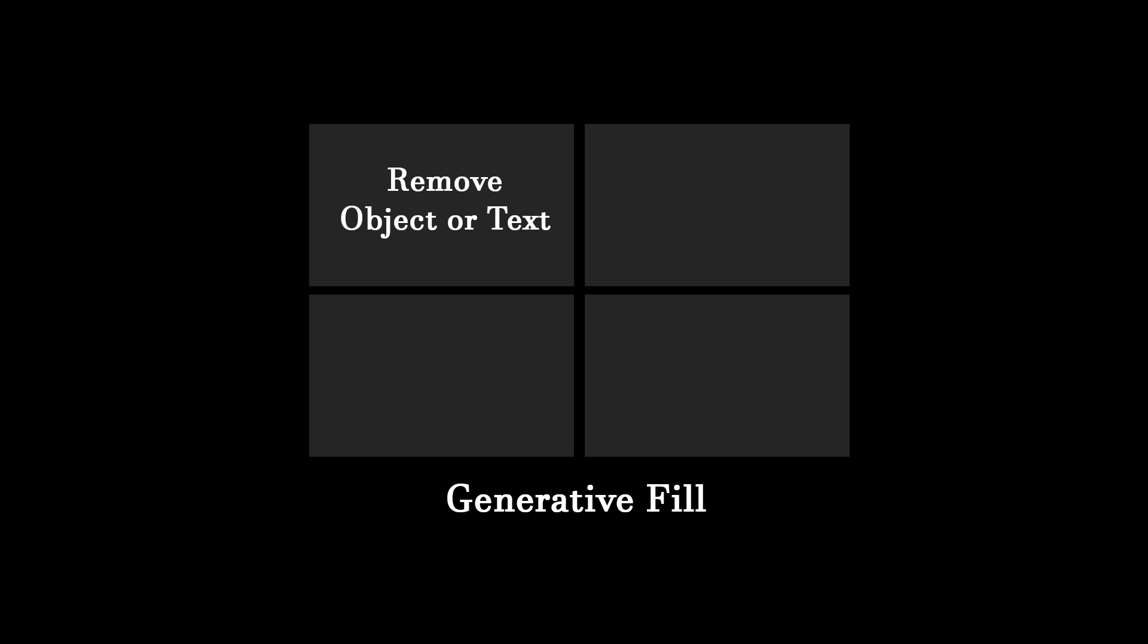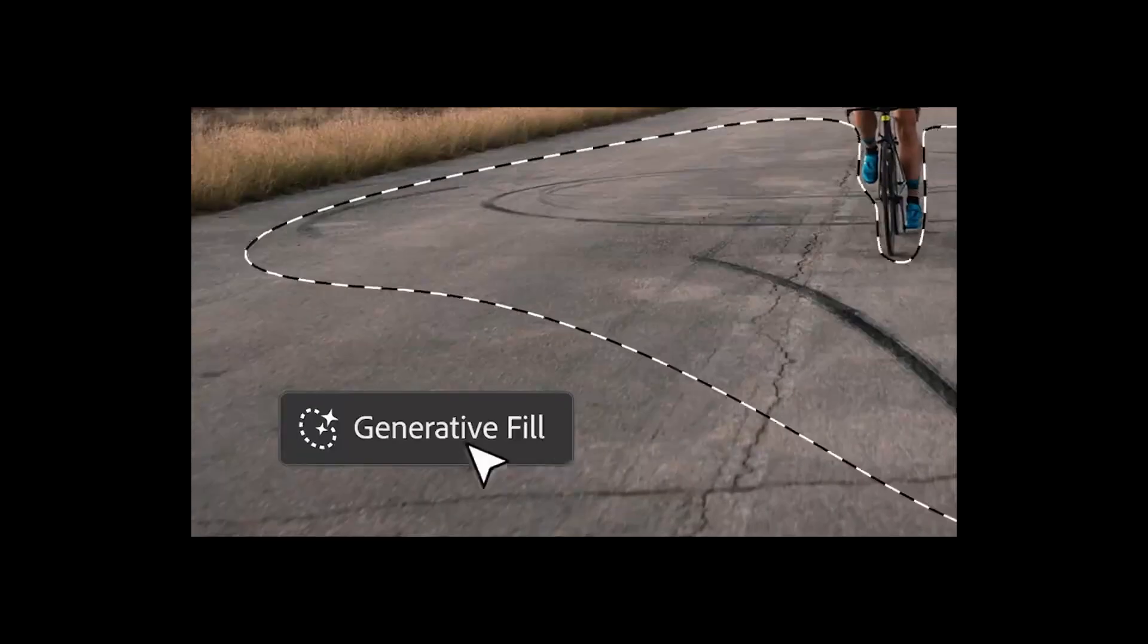Remove object or text from an image. Add a new AI-generated object to the image. Extend the image at the edges with AI-generated content and replace an entire background around main subject in the image.